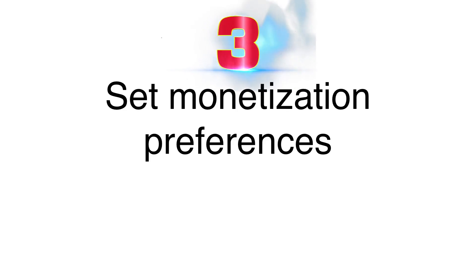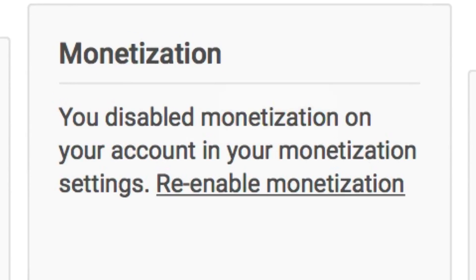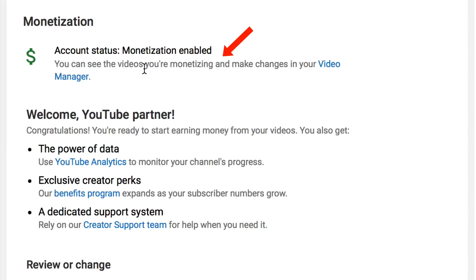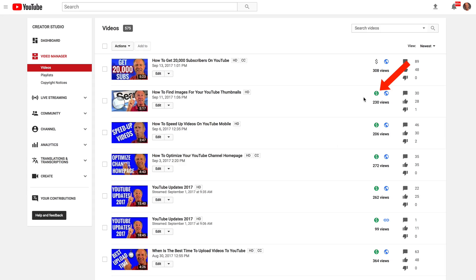Number three: set monetization preferences. Select the type of ads you want to appear on your videos. You can turn on monetization for all videos or just select one video to be monetized. Once you set this up, you'll start earning money right away once your channel has been approved. In the video manager, all videos with a green icon are monetized; those without a green icon are not monetized.